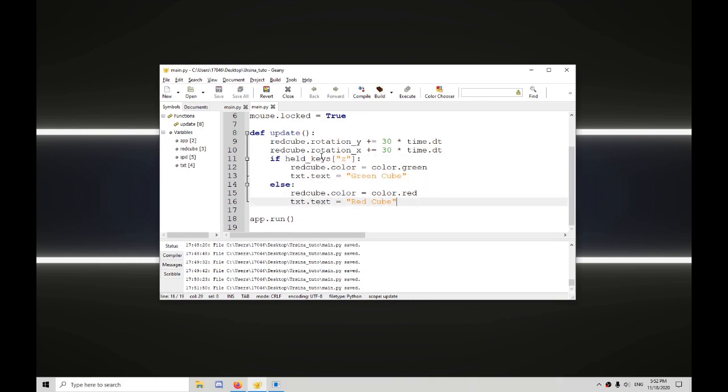So I'm going to teach you how to do what's called defining a function. You've already done it with def update, but that is a predefined function that comes with Ursina Engine. We'll be making our own custom one.